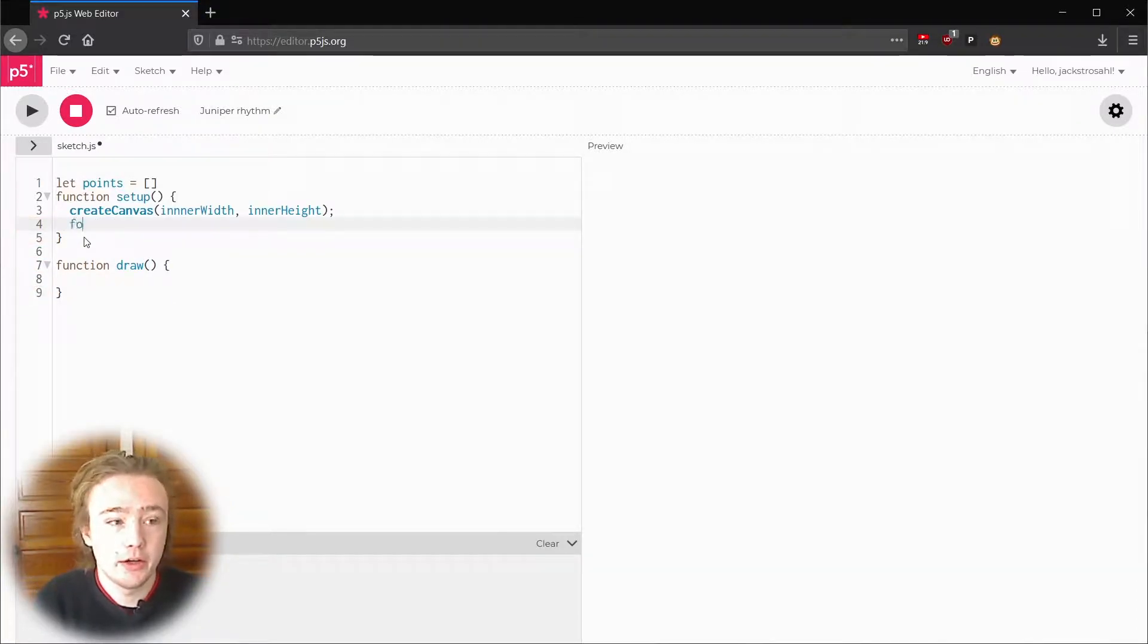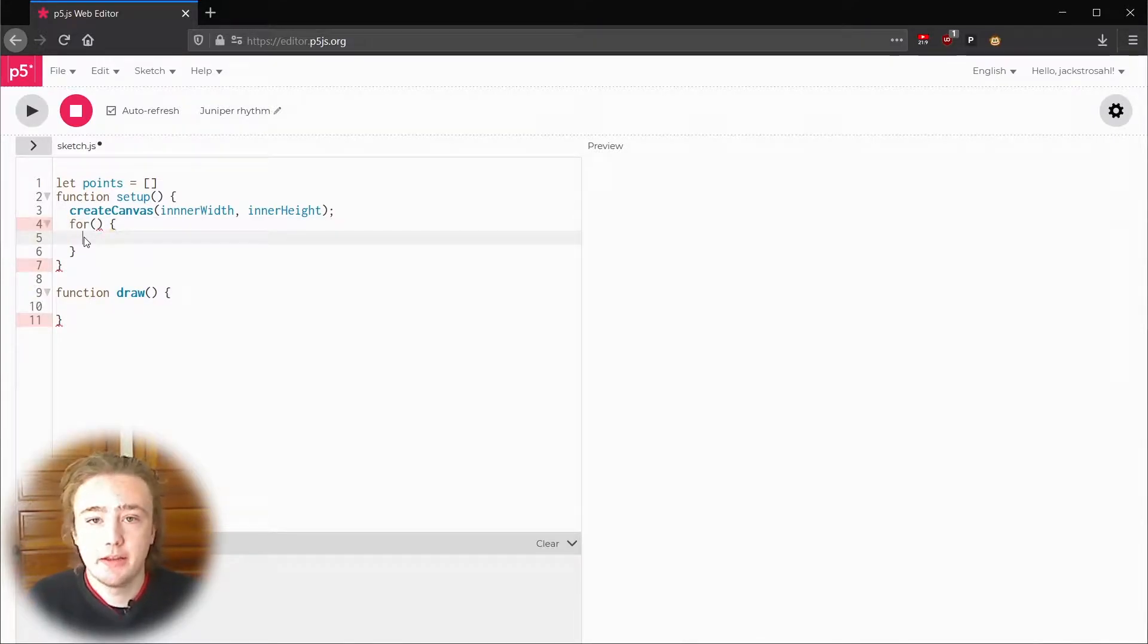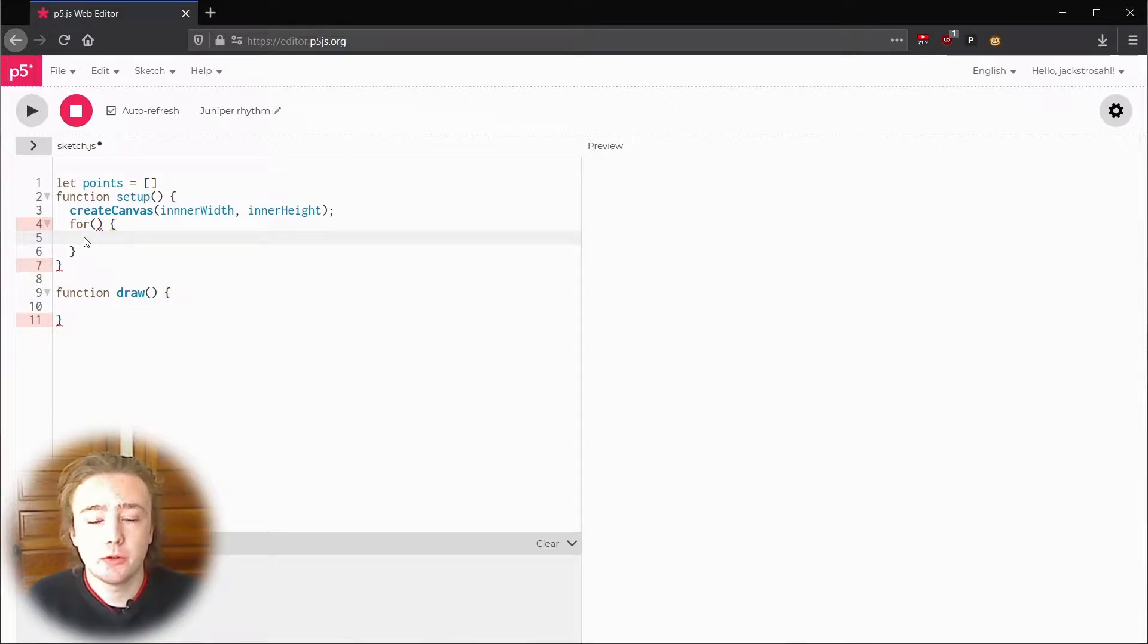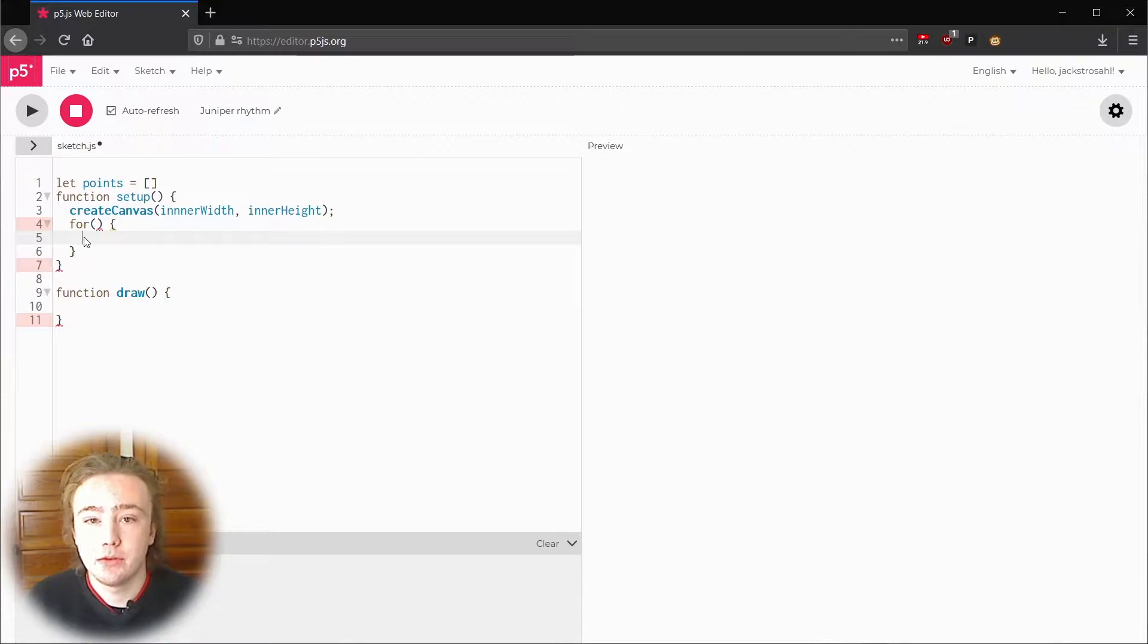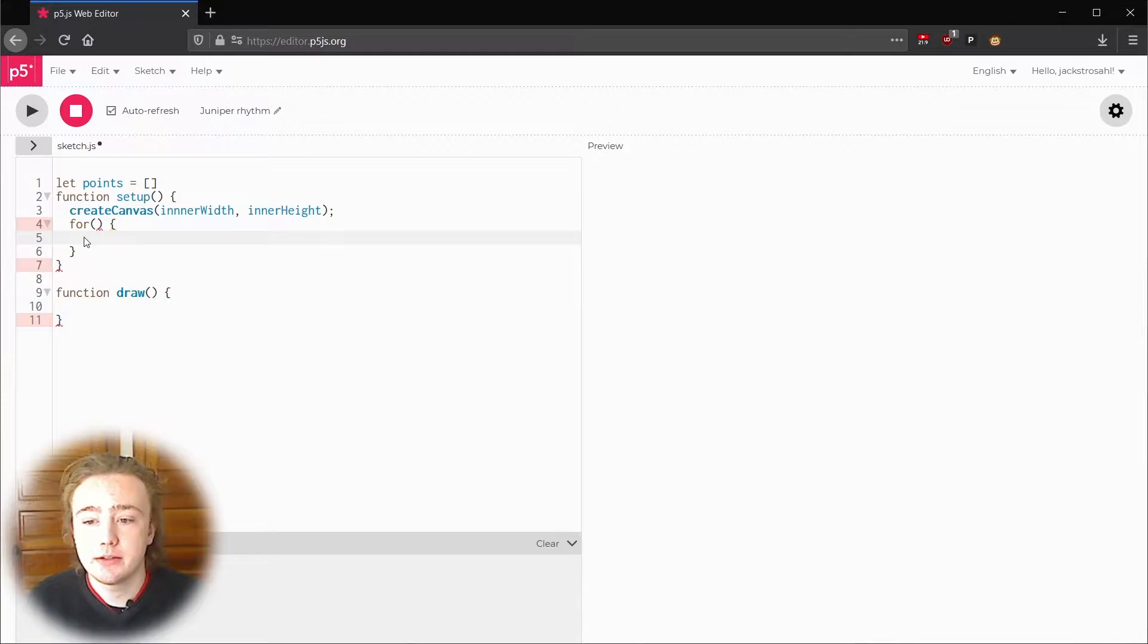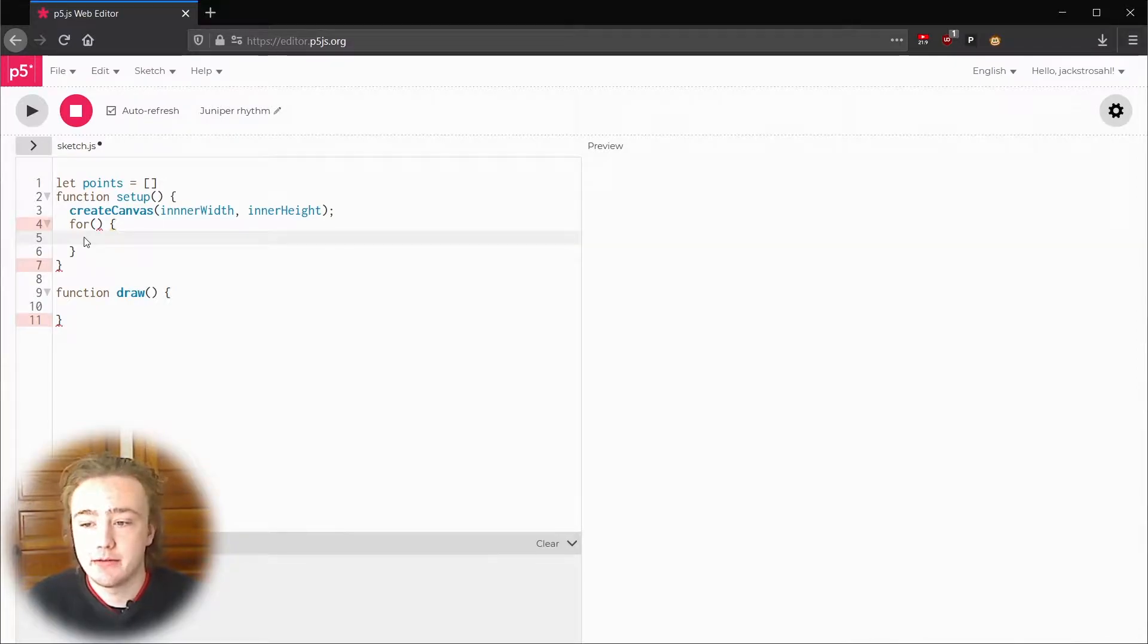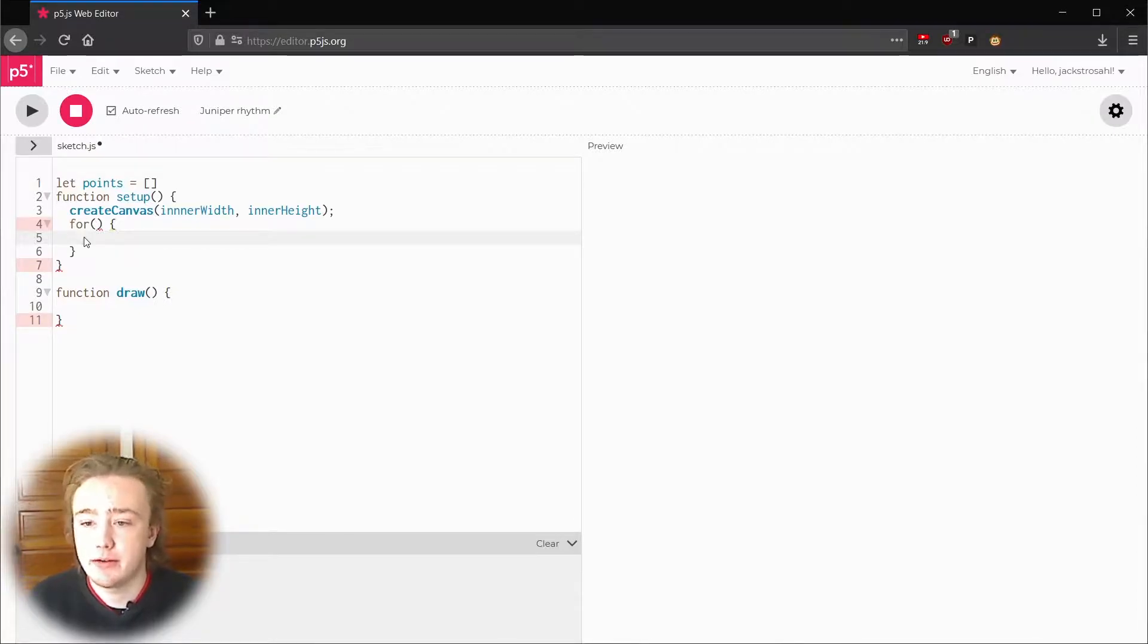All right for parentheses curly braces and then we need to fill in the parentheses. For loops work by changing a variable until a condition is false. For example we might want to start a variable at zero, add one to our variable every time the loop runs and stop it when it reaches 10. That works well to give us the indexes for 10 elements in the array.